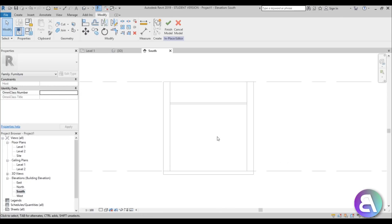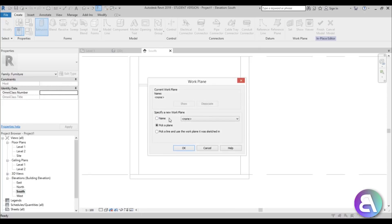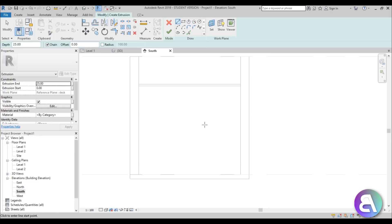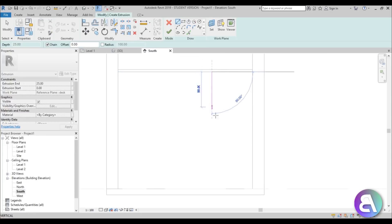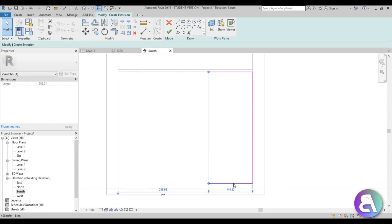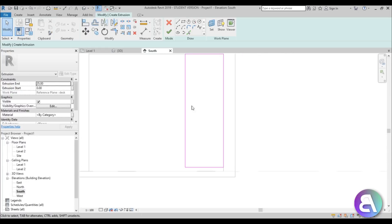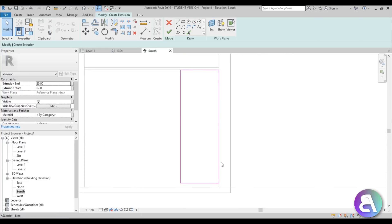Go into South Elevation so we can see everything. Go to Create > Extrusion, pick a plane by name, and choose 'desk'. I'll create a rectangle — let's make the height 100 centimeters and the offset 10 centimeters. This will be a little shelf that closes up so we can leave some stuff there.